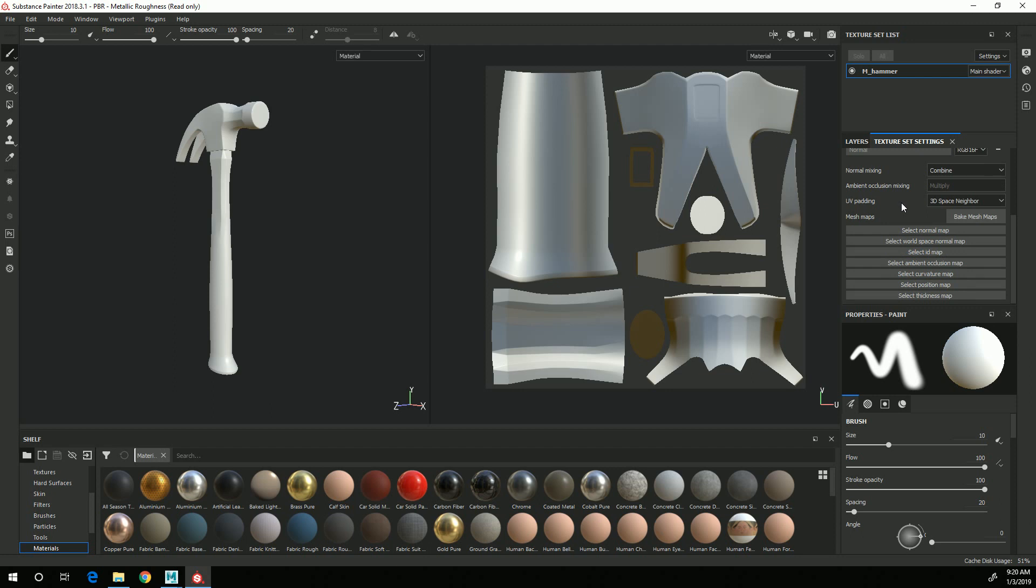One of the strengths of Substance Painter is the procedural generators that you can use to quickly add details to your textures.